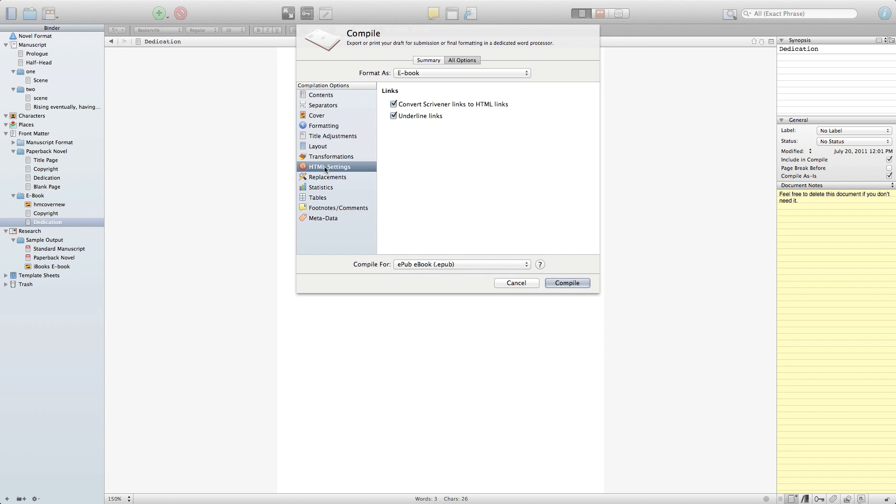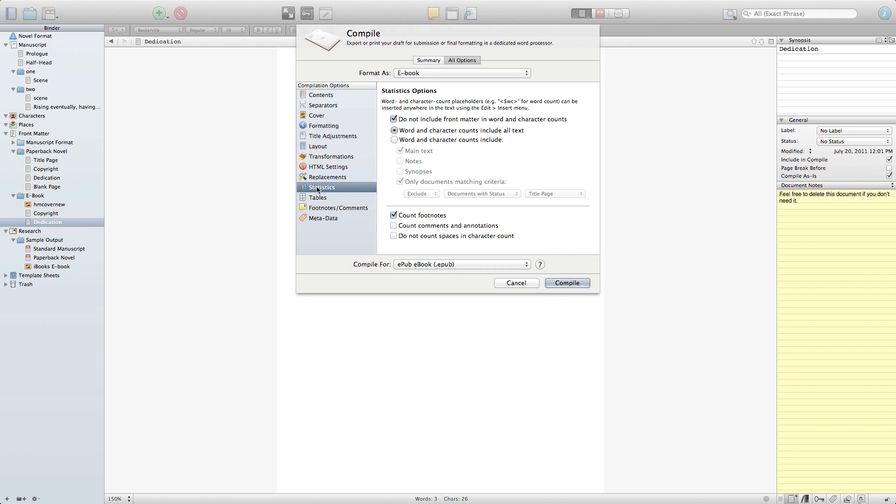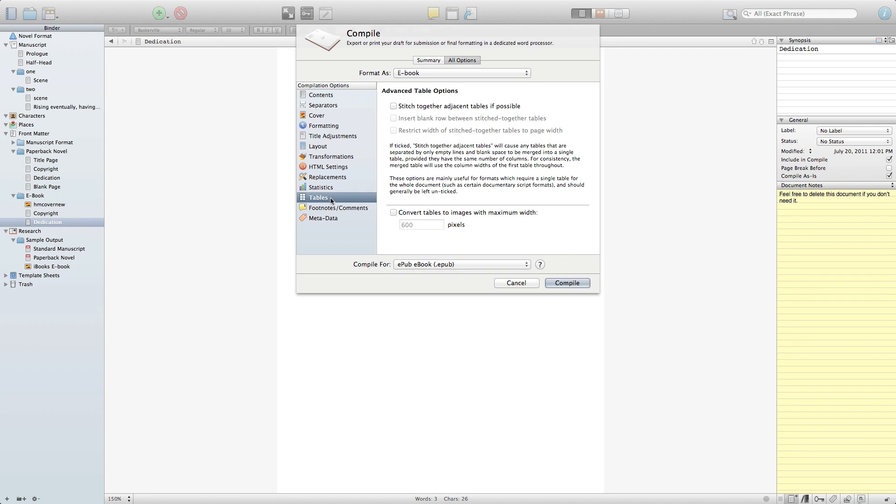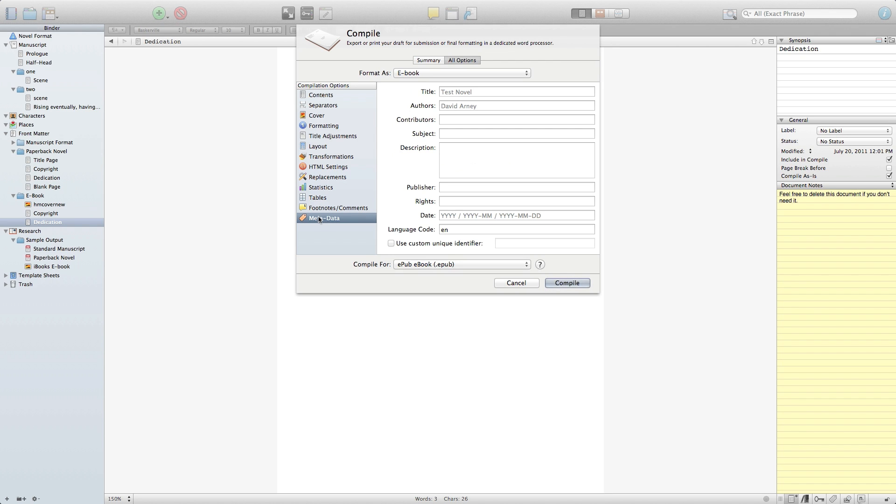I normally leave HTML settings alone. You'll notice that it's going to convert all of the Scrivener links to HTML links. That includes the table of contents links. If you use sort of quick text while you're writing, you can actually set up to replace those with the real text in this scene here. Statistics and the tables as well as the footnotes and comments usually don't apply to your novels, so you want to go ahead and leave those alone.